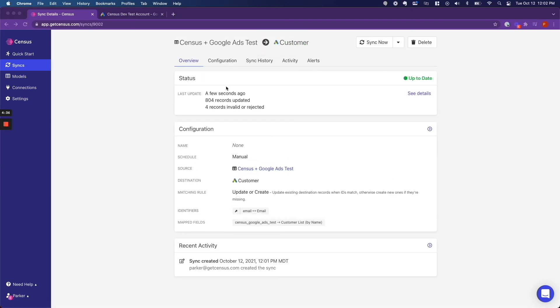My sync took about 30 seconds. But this is what Census is telling me. It said, okay, the sync happened a few seconds ago. There were 804 records updated. And four of those records were invalid or rejected.